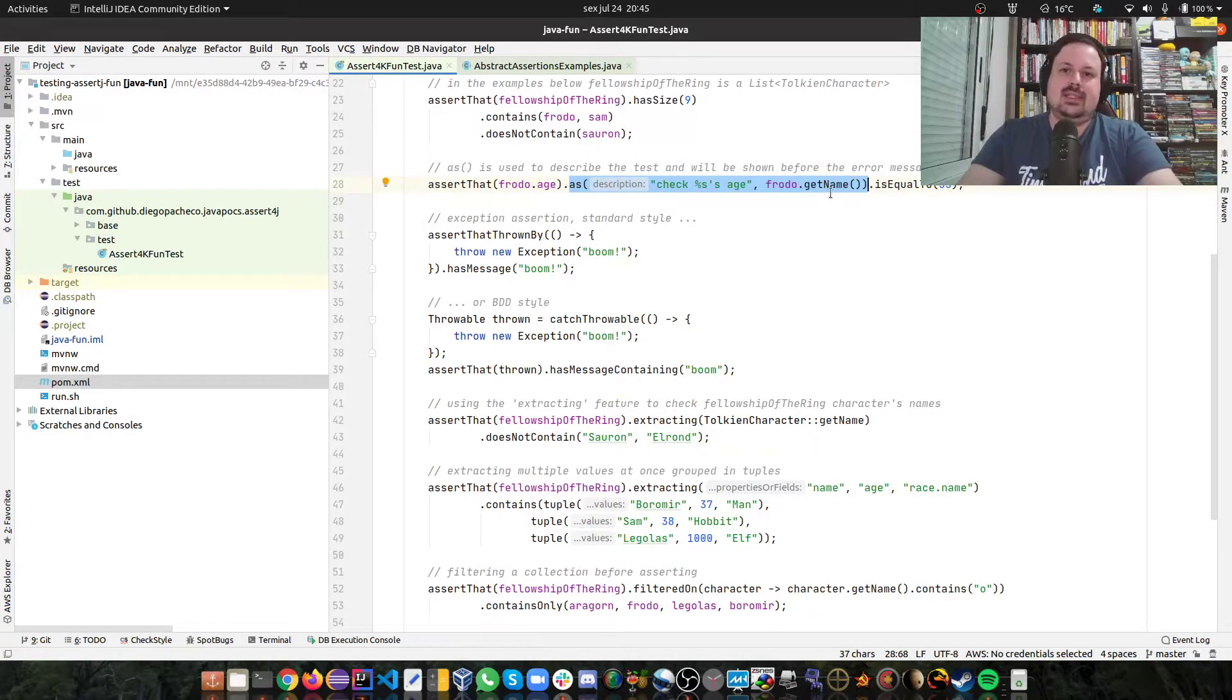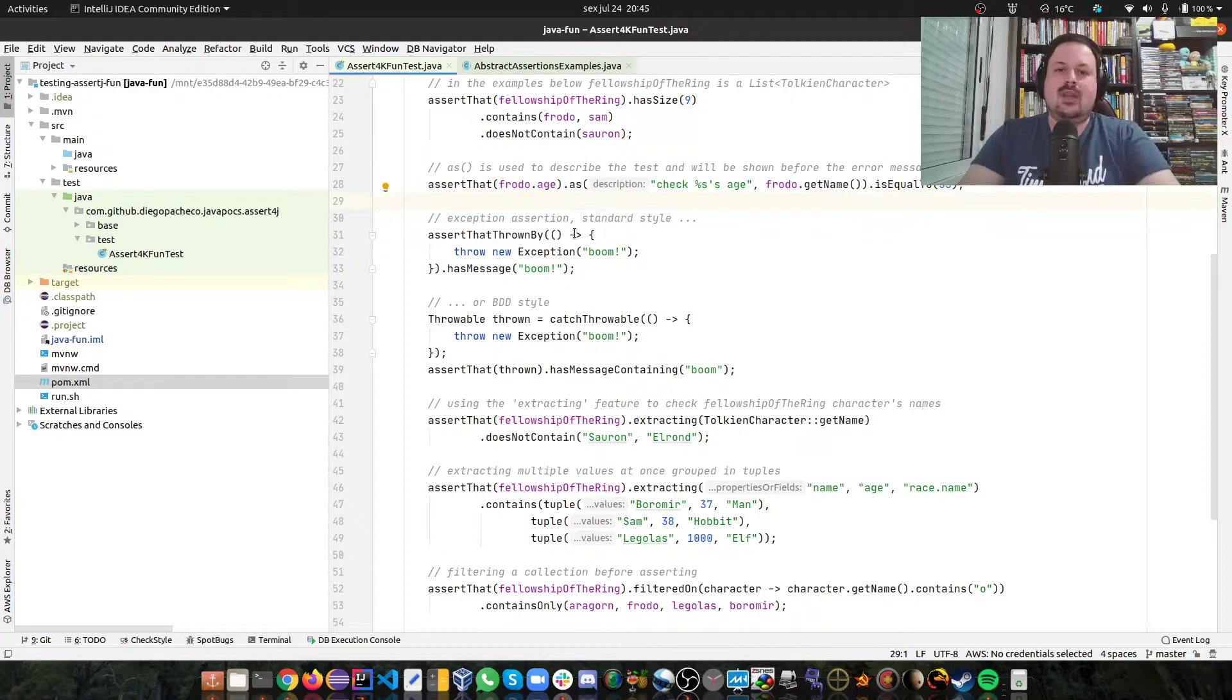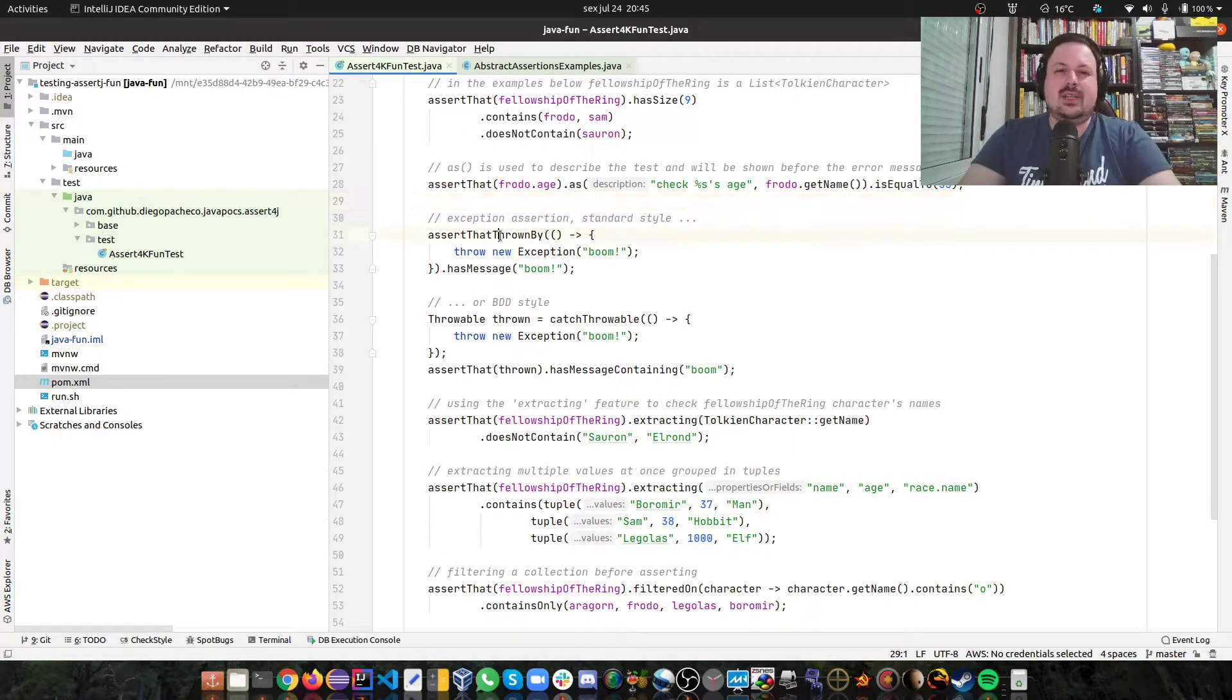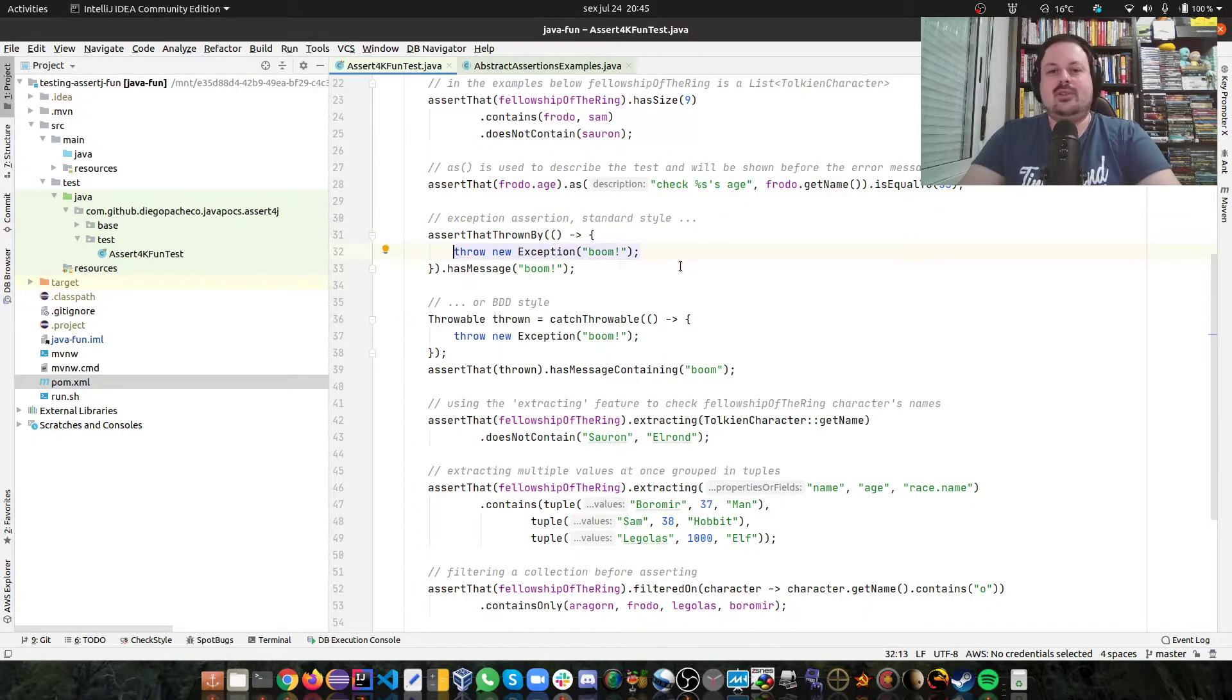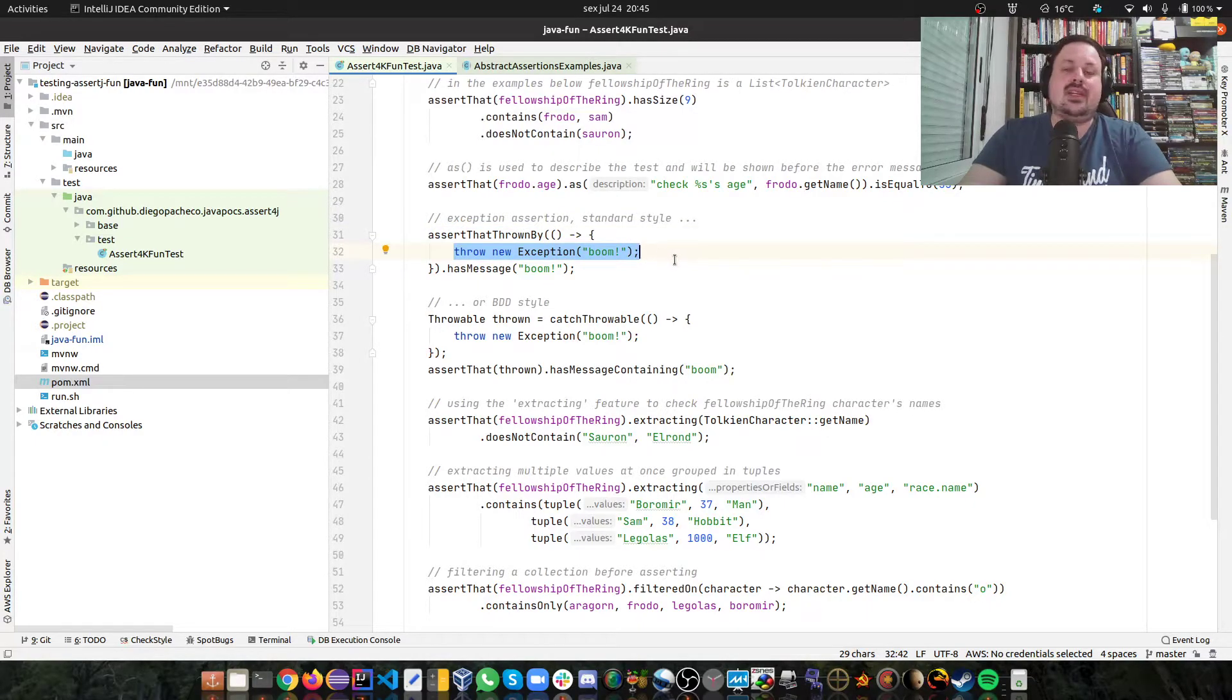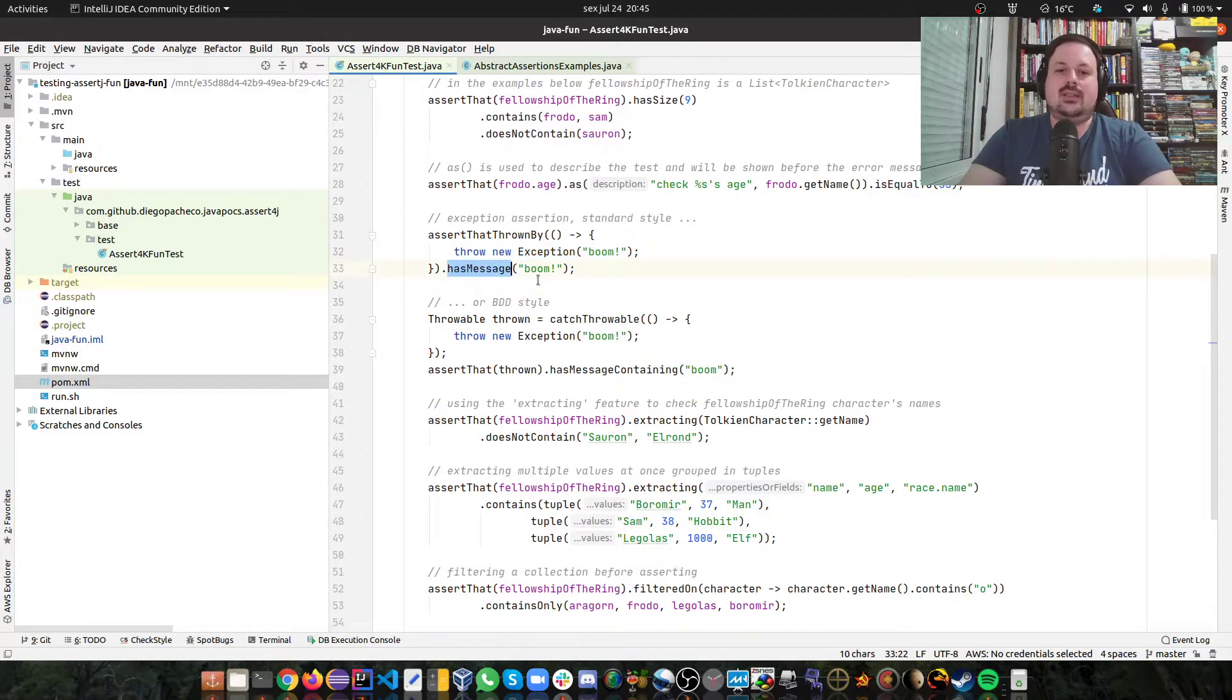We also can do assertions for exceptions. Then you can do AssertThatThrowBy, and you have some code that potentially throws an exception. In my case, we explicitly throw an exception boom, and then you can check that has a message boom.